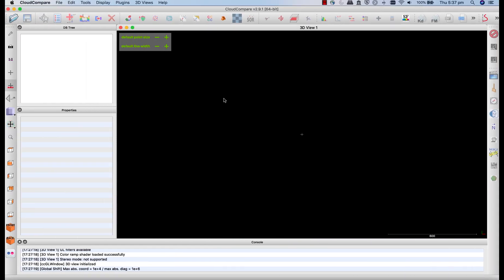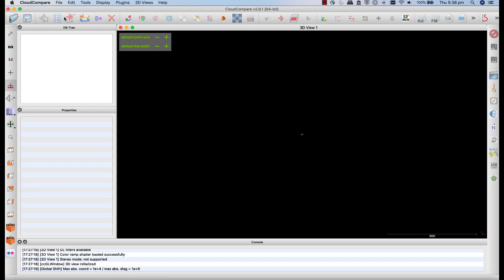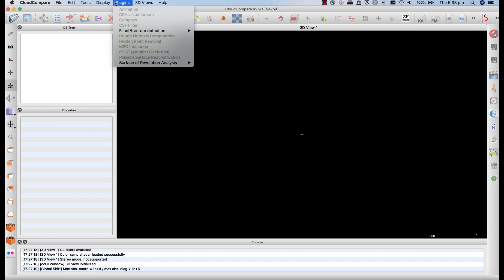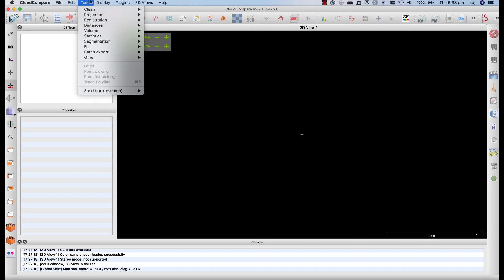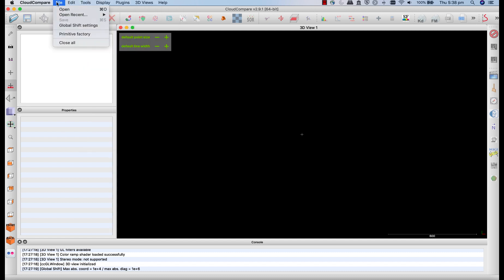You have the large view window that dominates the application. You have a number of tools along the top here and down the sides, and most of them you can access from the menus up in the top as well.